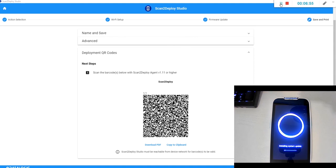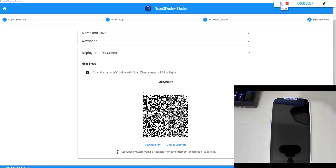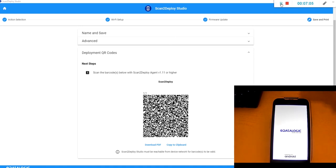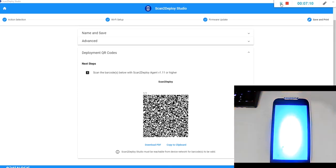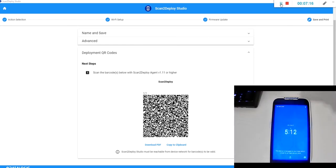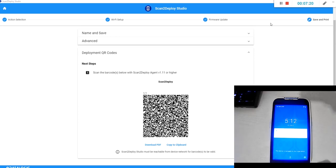And again you should allow three or four minutes for this. When this process completes you'll be back at your home screen.